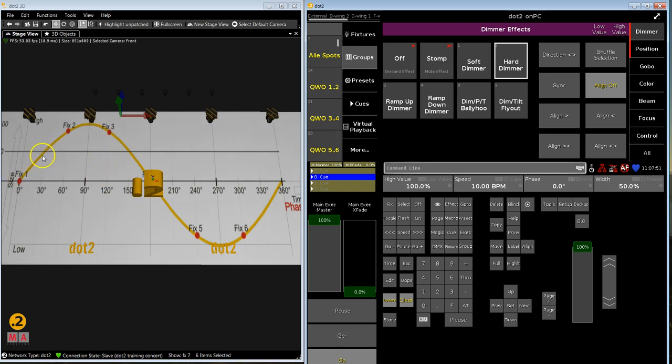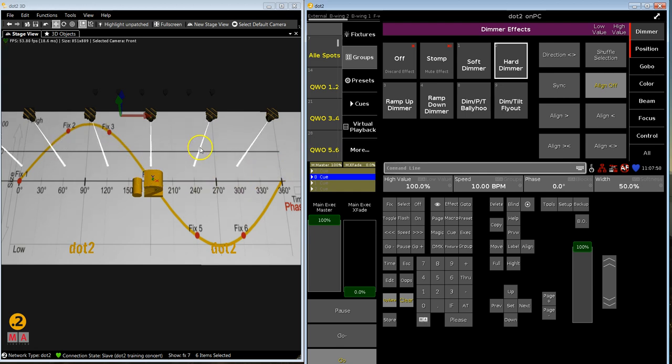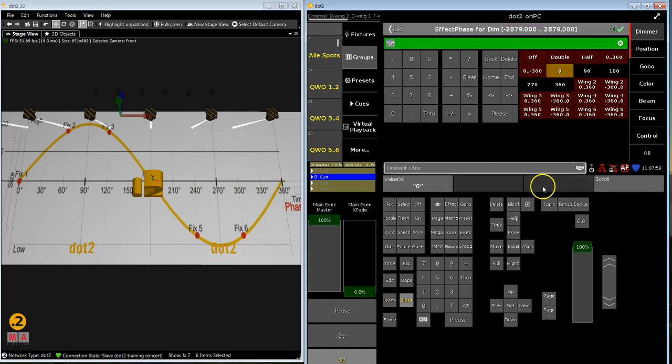So now I can see they're doing only this one, that means I have to move my phase angle for all of them. Let's try 90.